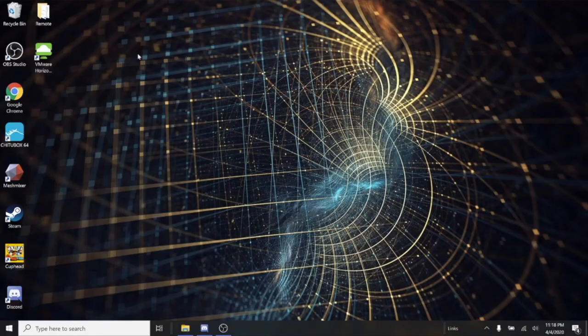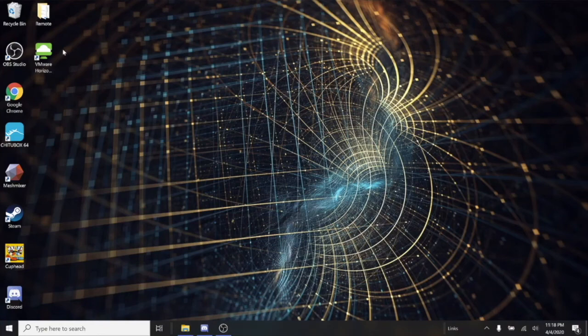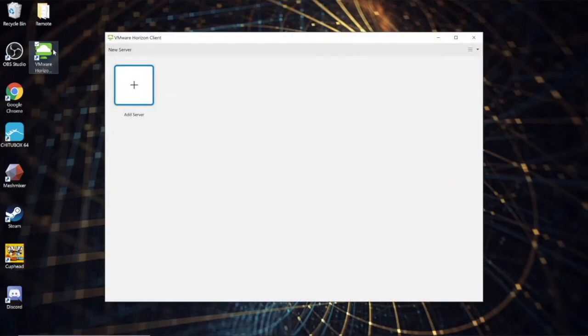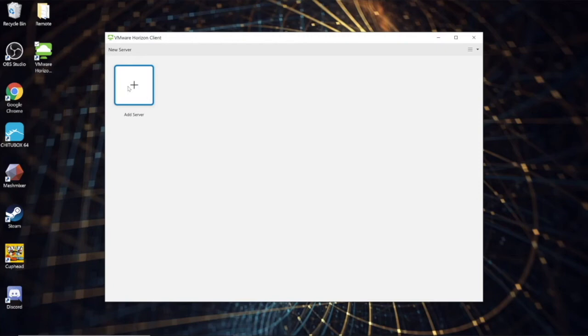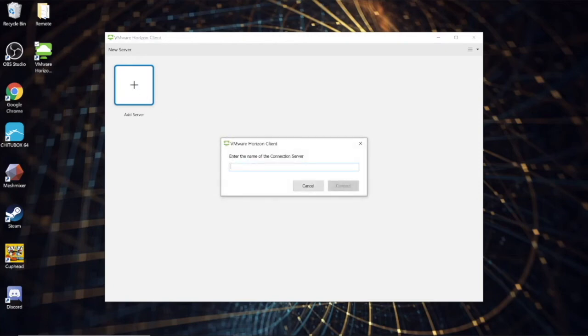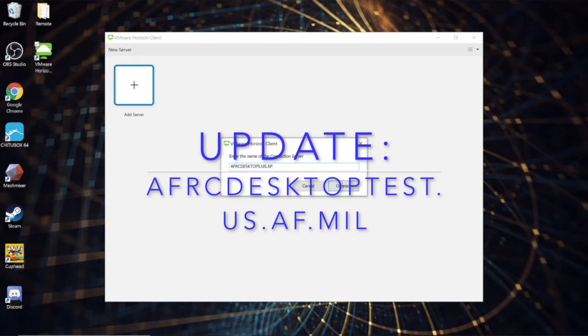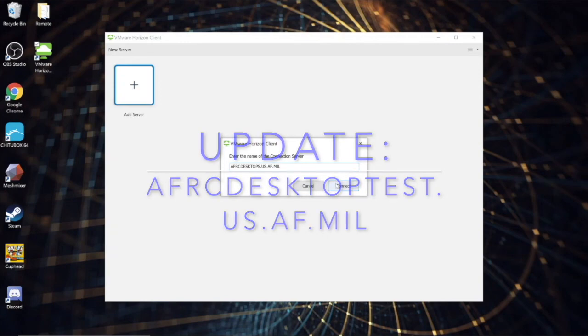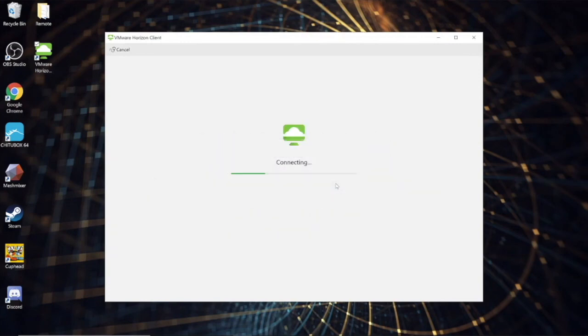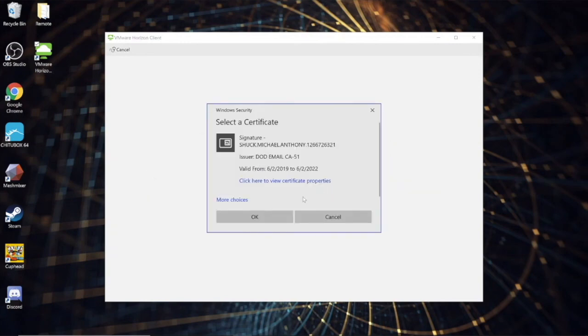Okay, after your reboot, you should have a VMware Horizons icon on your desktop. This is the client that's actually going to connect you to desktop anywhere. You're going to add a server. Double click. The address of the server is afrcdesktops.us.af.mil. Going to connect.